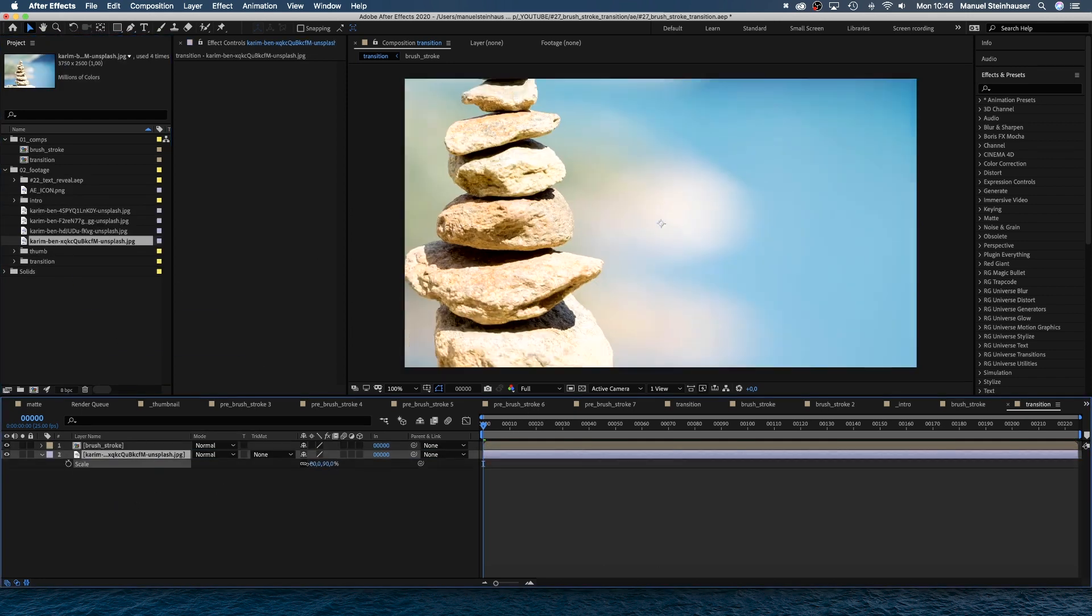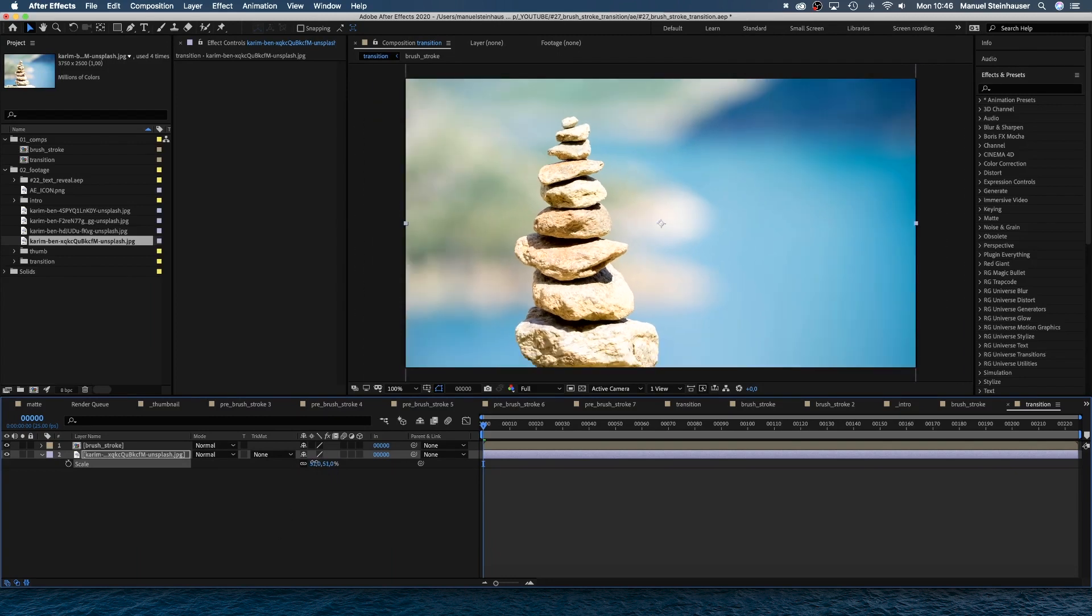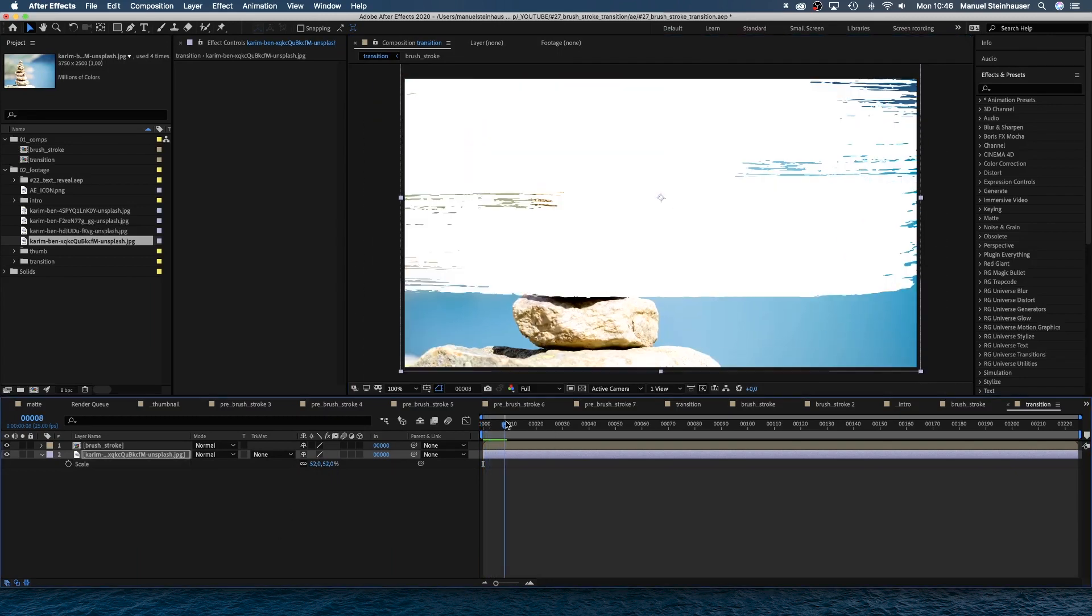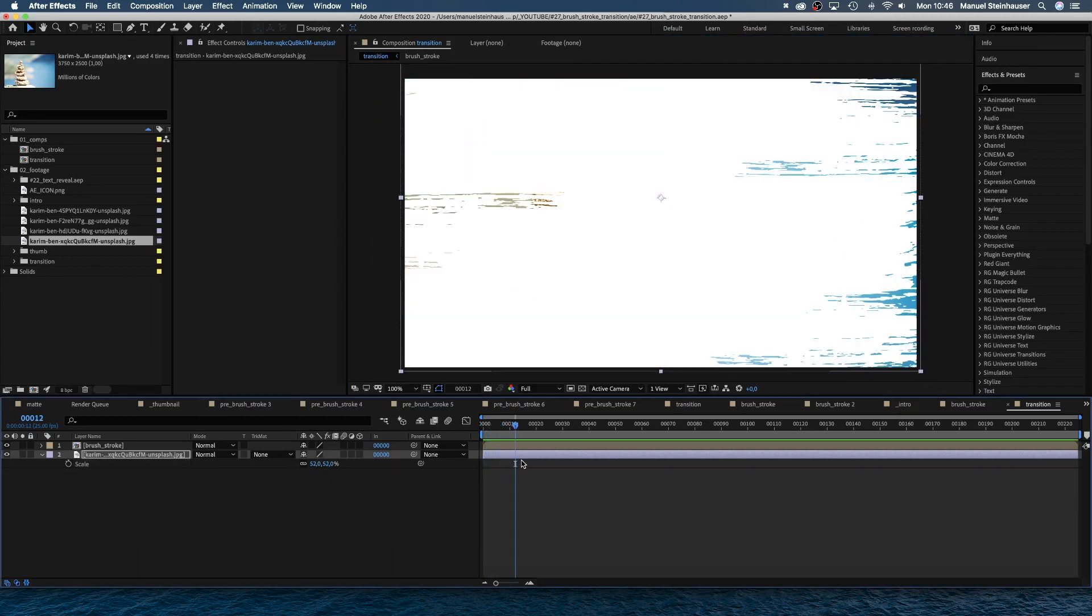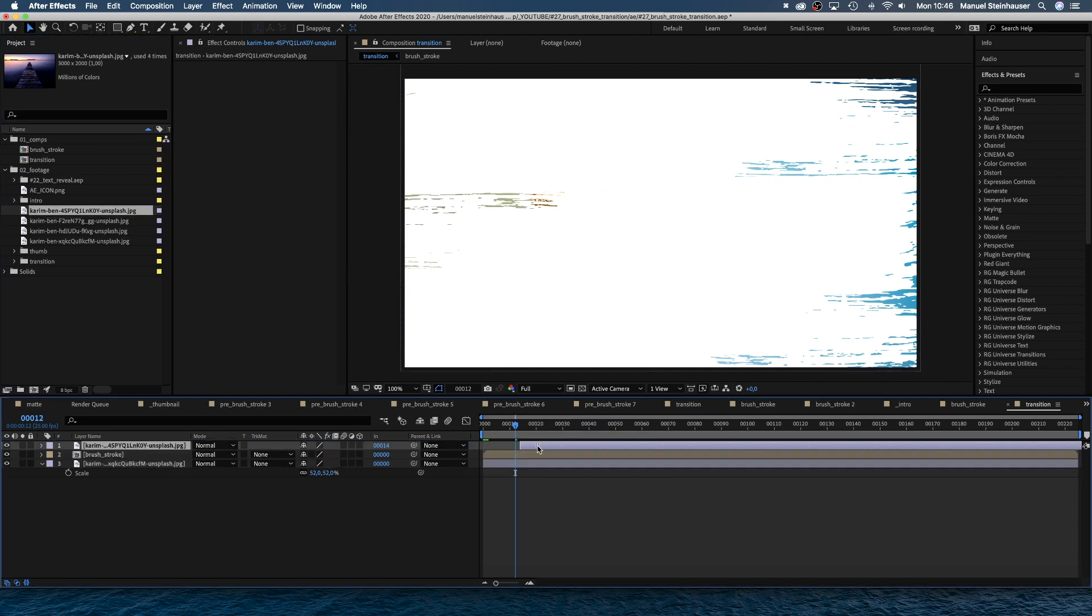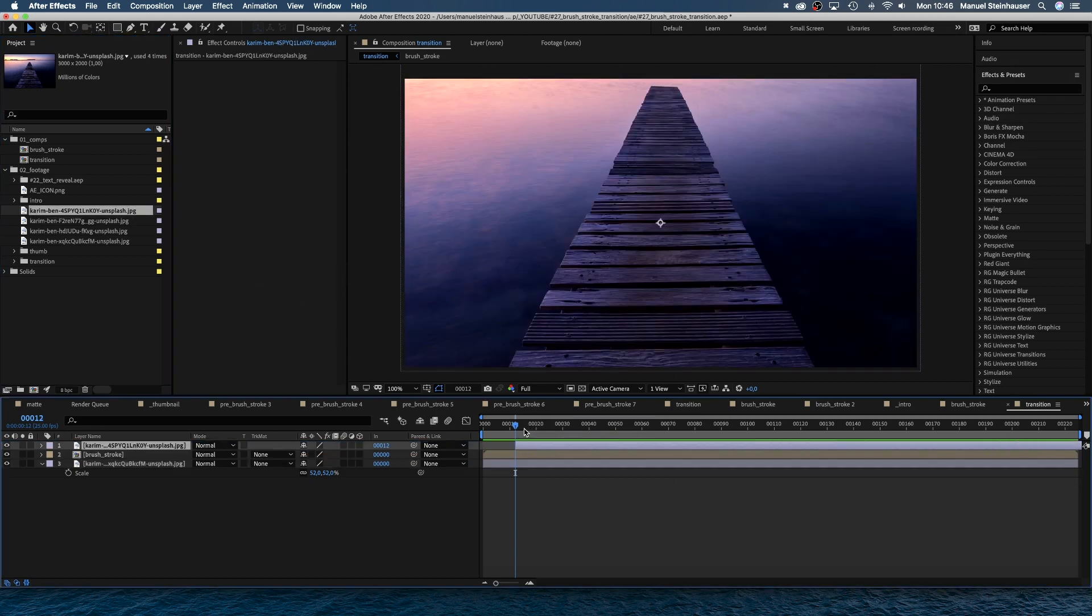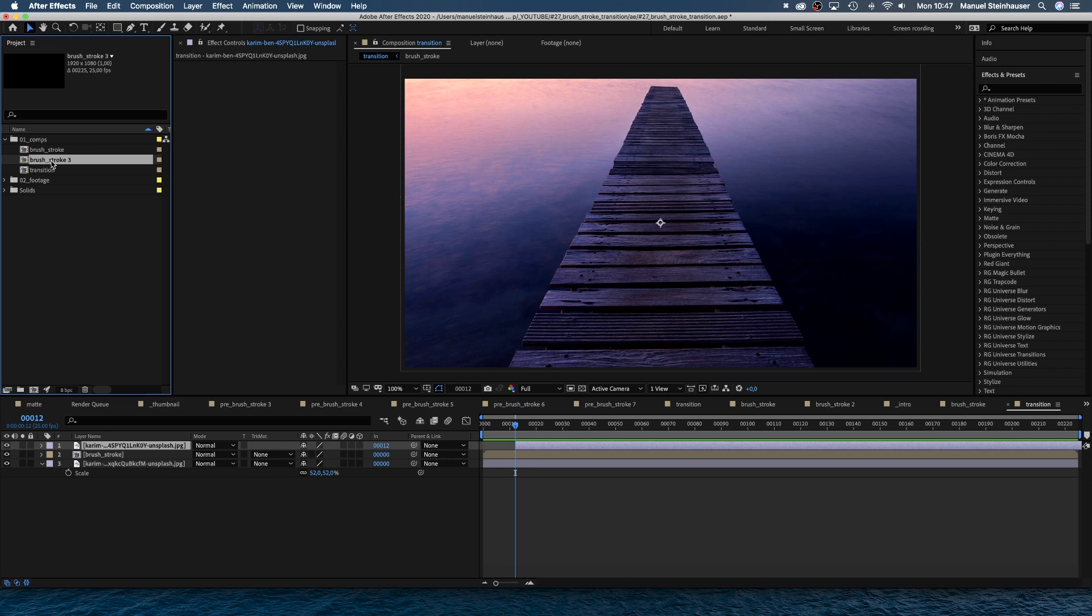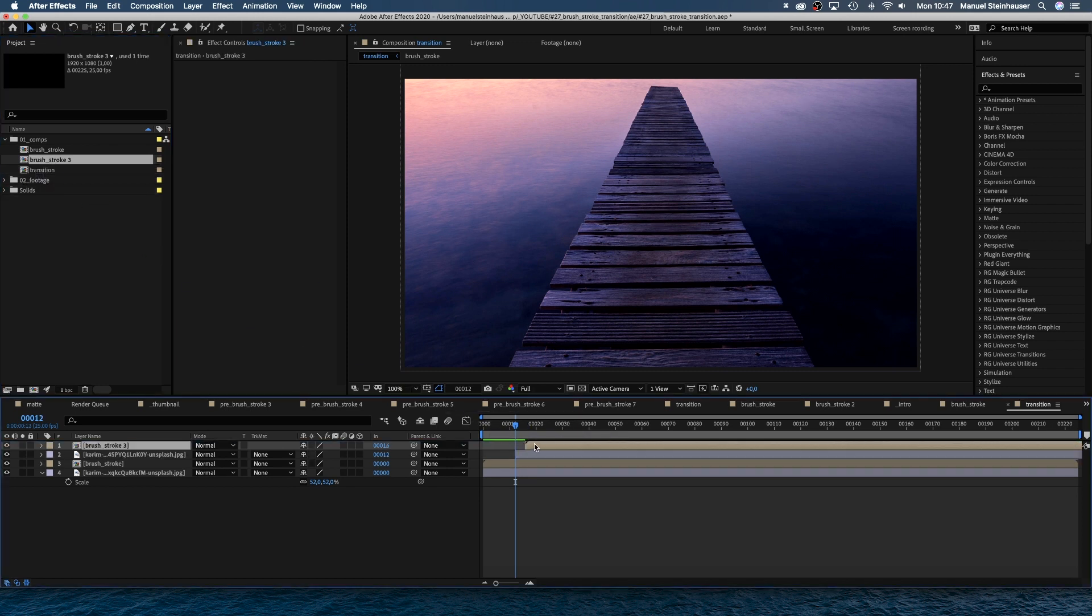Then we add some footage to the timeline. We want the cut to be at 12 frames, so we add the second footage file at 12 frames in the timeline. We duplicate the brush stroke comp in the project window and add it to the timeline exactly above the second footage file.